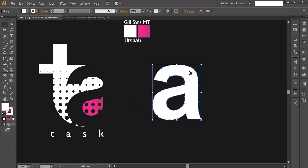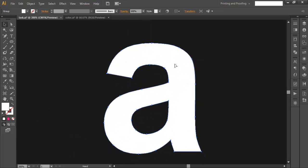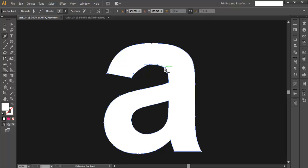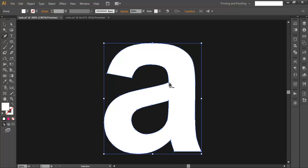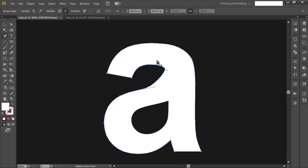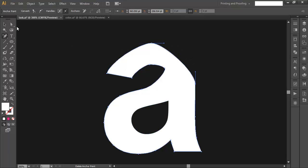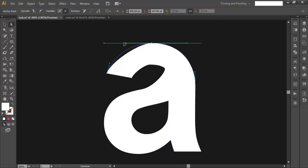Once you have converted it into object form, zoom in and use the delete anchor point tool to delete the extra unwanted points. Delete this portion and these points. After that, use the direct selection tool to make it more curved and scale it up using the handles.